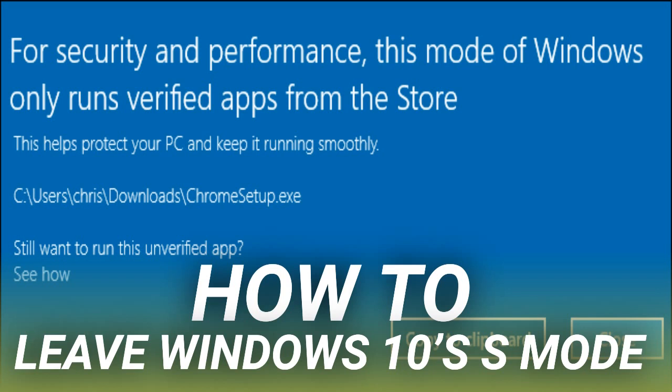Leaving S Mode is free. Before Windows 10 in S Mode, there was Windows 10 S. Microsoft planned to charge $50 to switch from Windows 10 S to a standard desktop edition of Windows 10.